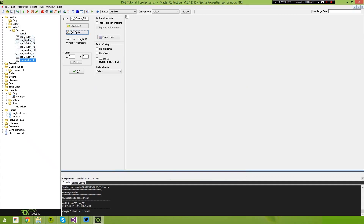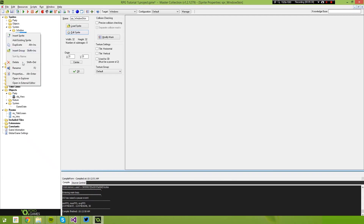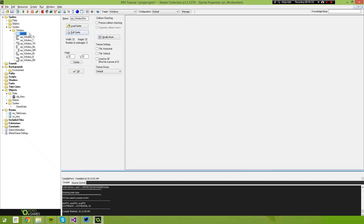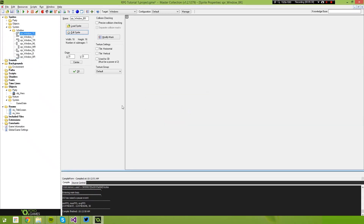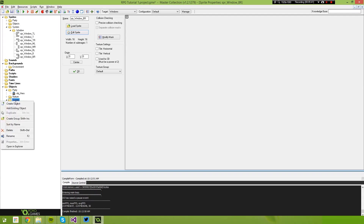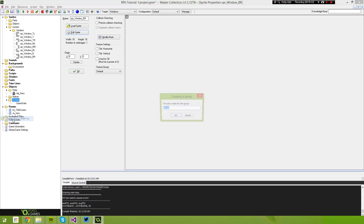Once you've got all of these, you can go ahead and delete that first sprite_window_skin we made, as we no longer need it — it was just a placeholder for us to import the resource. The next thing we need to do is add a group to our System object down here in Objects. We're going to call this one 'Window'.